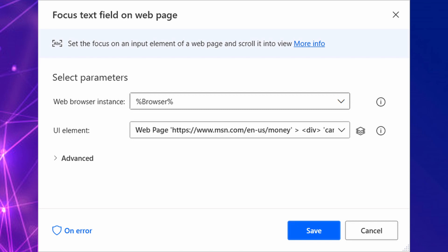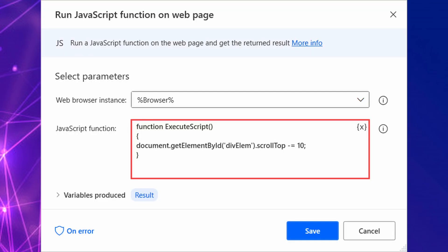The first method is going to be using a focus text field and the second method is going to be using JavaScript.